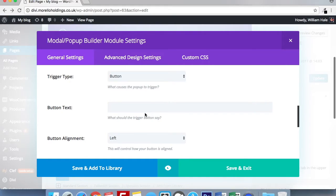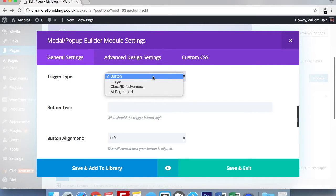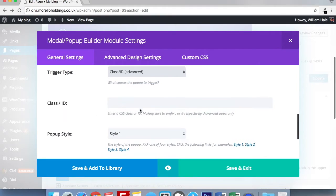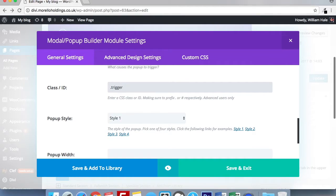Following this, we have our trigger type options. We have button, image, class or ID, and at page loads. Again, the most requested part of my video is using a text trigger. So I'm going to go to class or ID. And all I need to do is use the same class that I did on my text module, which is trigger.